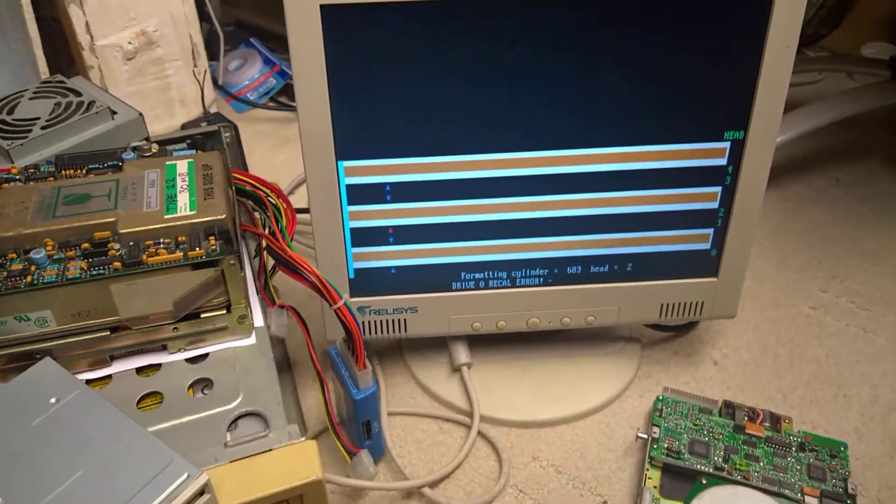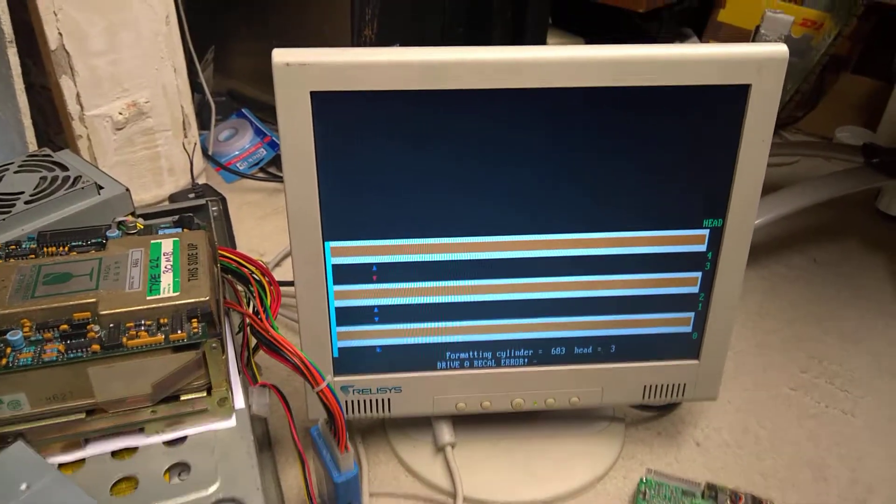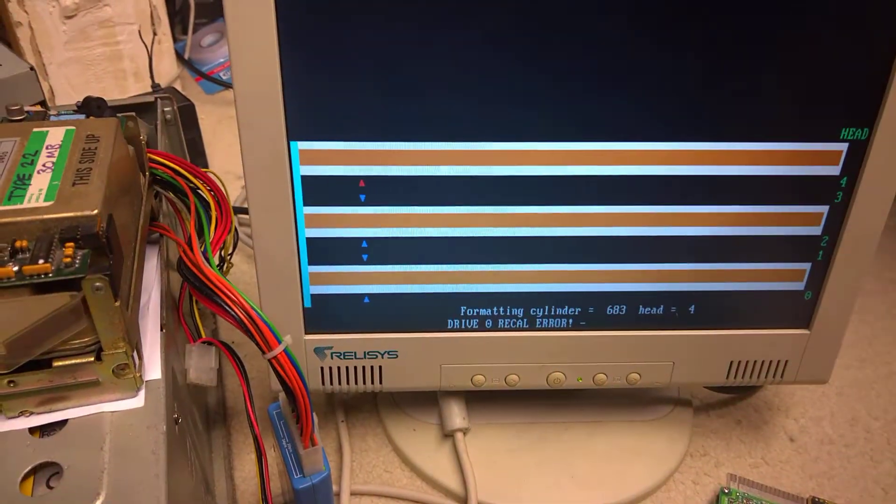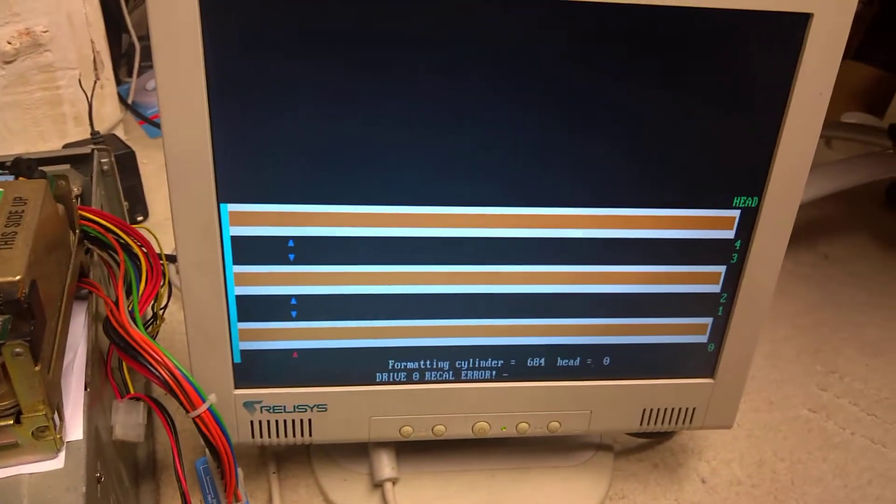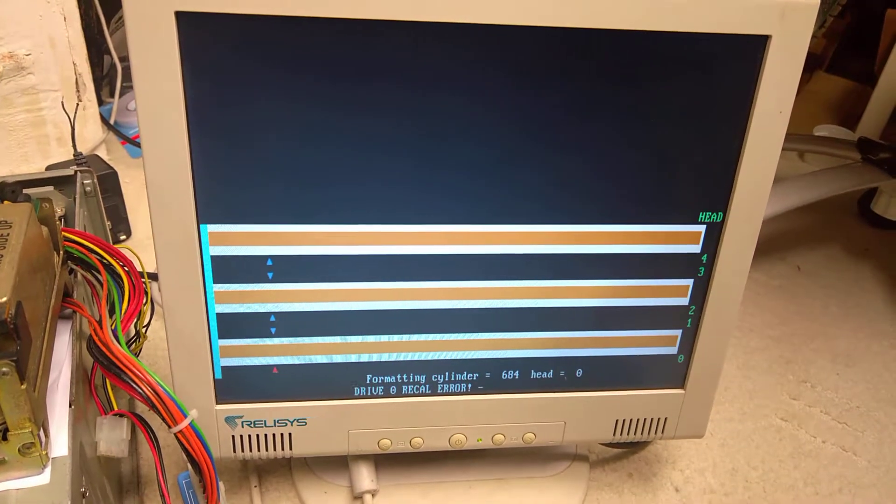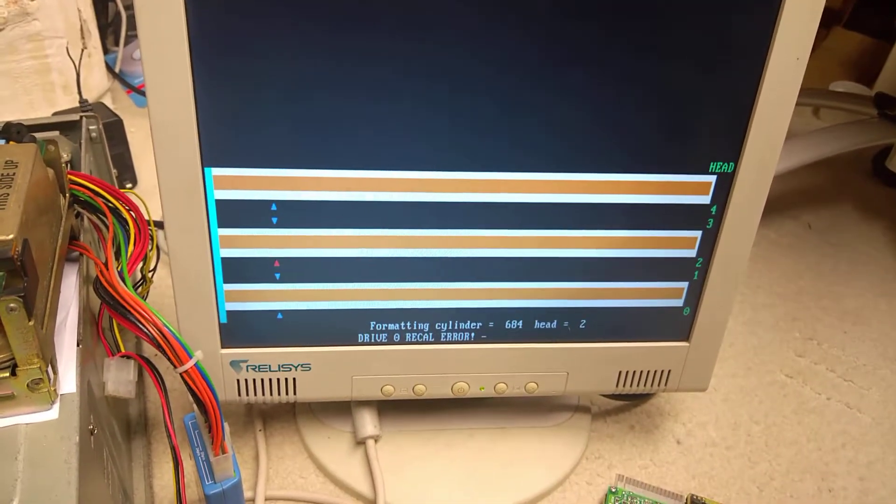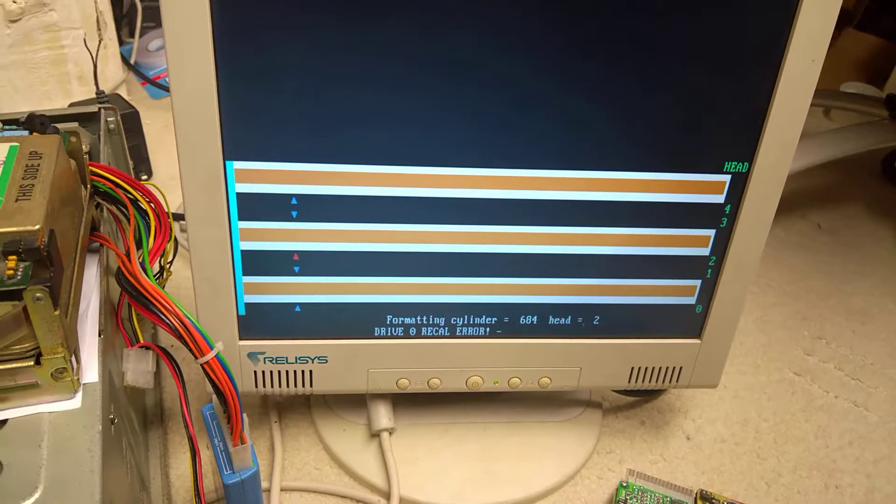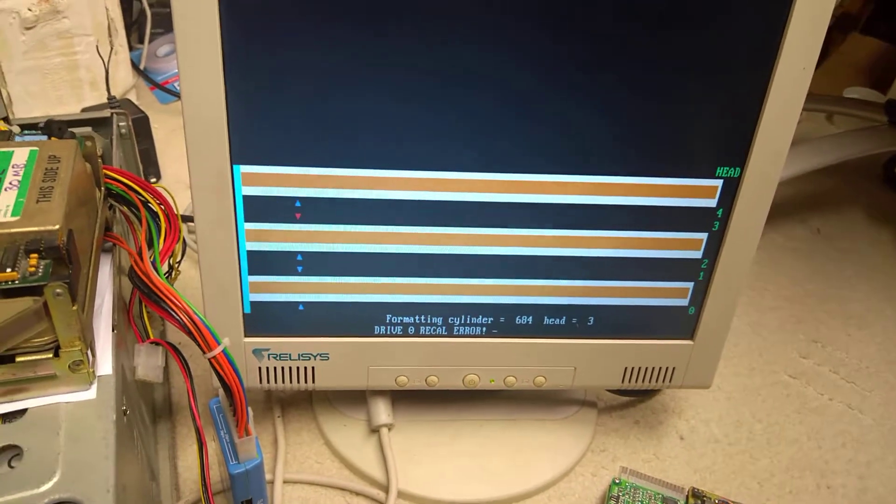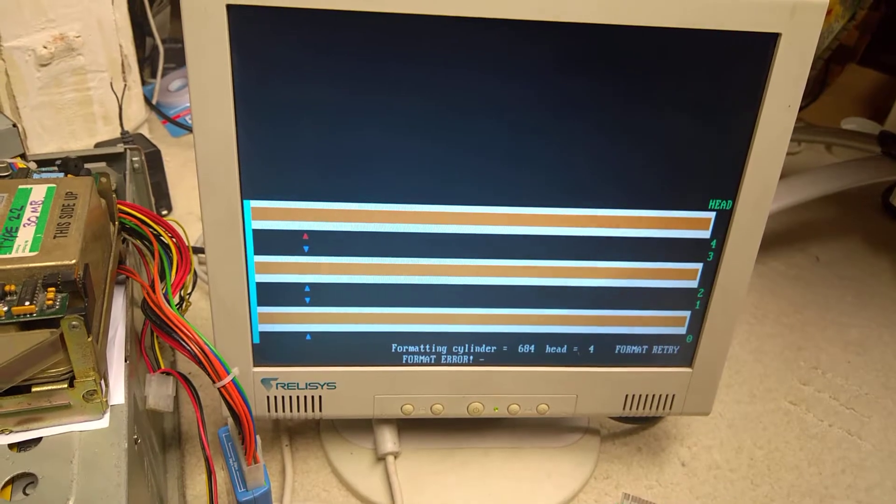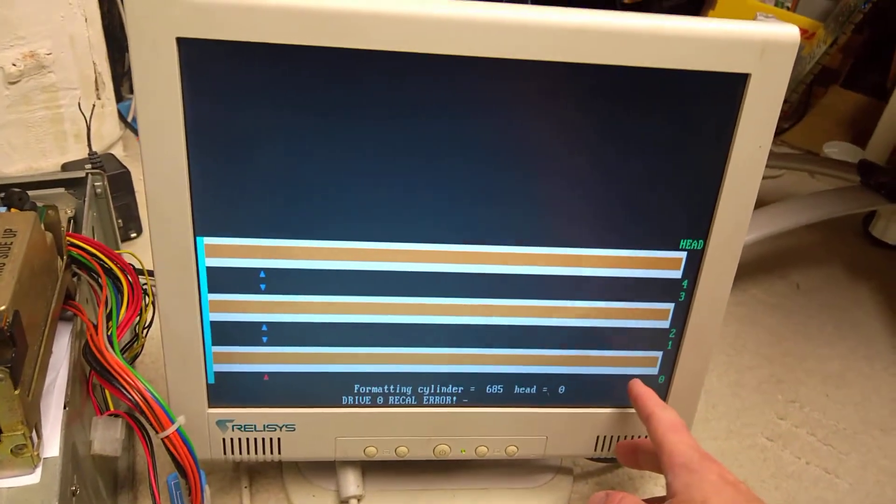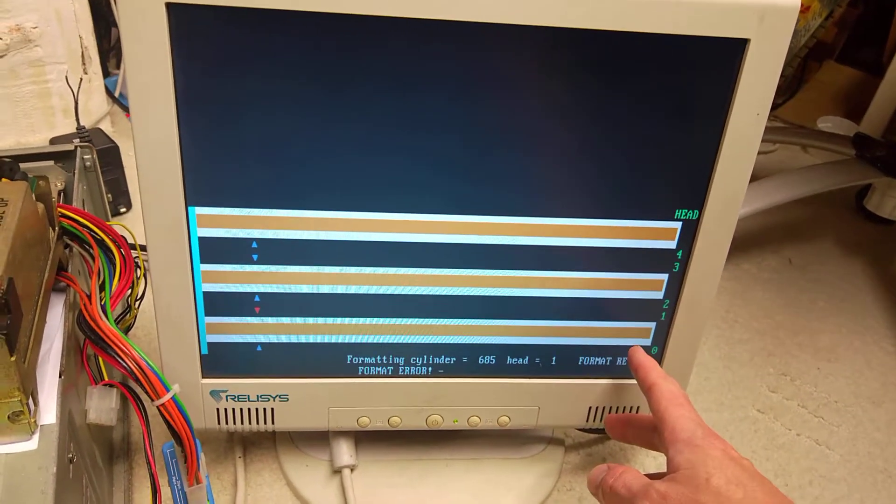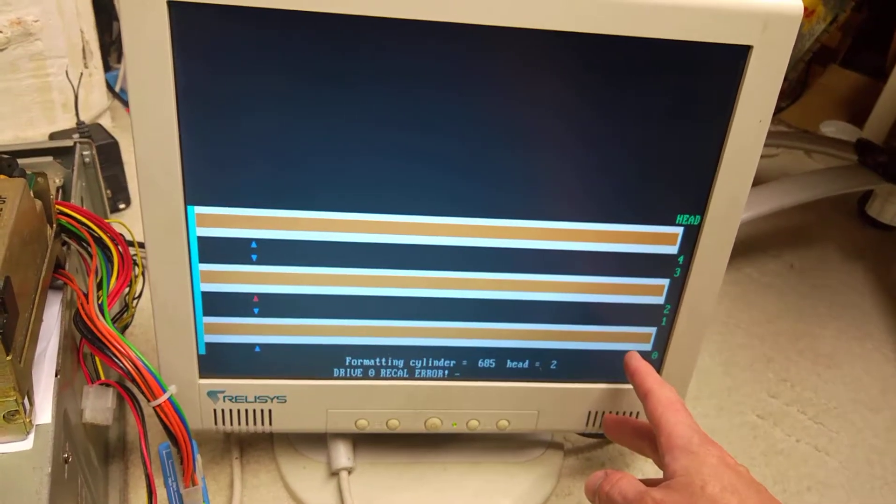There's 700 and something cylinders on this drive, so it's nearly finished. I've never actually let it get to the end of a full format, because it's always seemed pointless because of these recal errors. I had it running on the format verify option overnight, but it stopped at about this point, saying too many errors found.